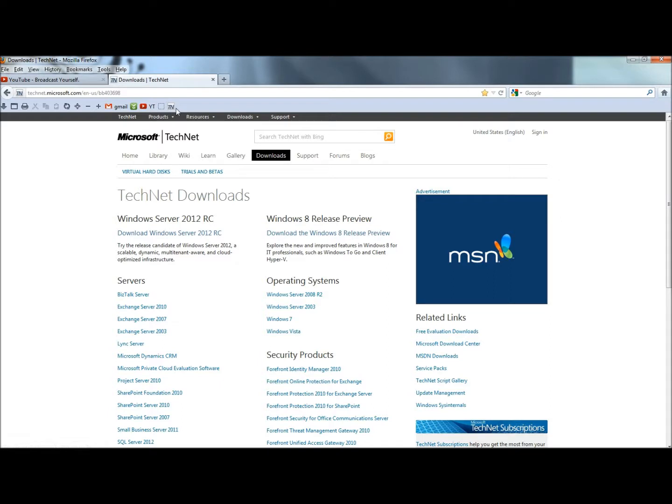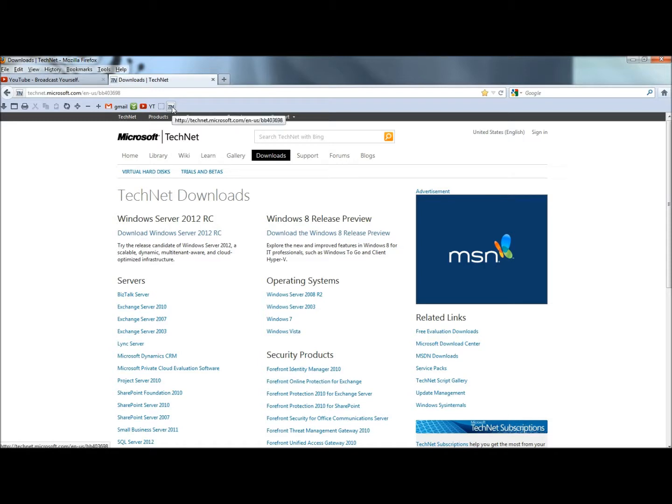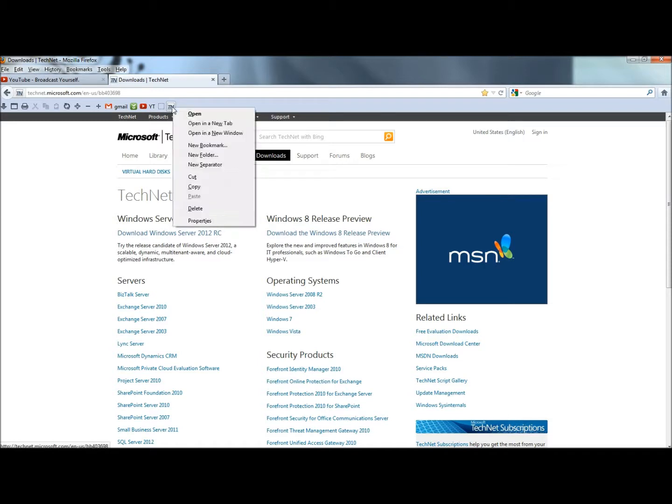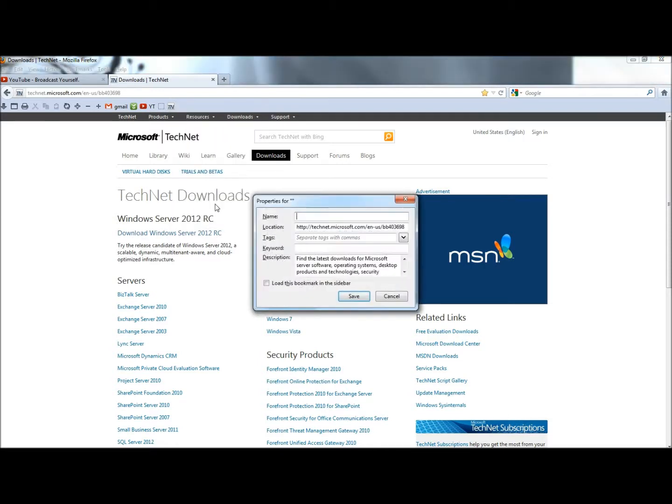If I already have a web page bookmarked and I wanted to have text next to the icon, I could right click on the icon, go to properties. And then in the name field I could type what I wanted and click save.